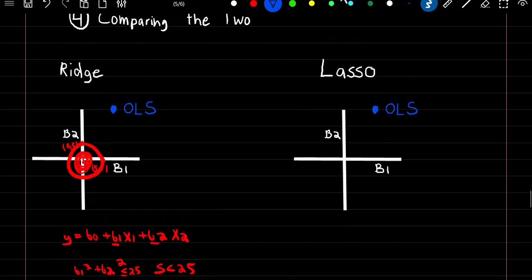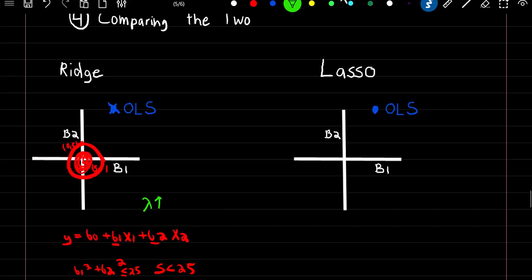Now if there was no constraint — so we're just using linear regression — this would be our coefficient estimates of β1 and β2. As we increase our value of lambda, our constraint will decrease, which means our sum of squared errors will increase. These blue circles represent the sum of squared errors.